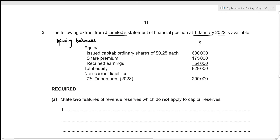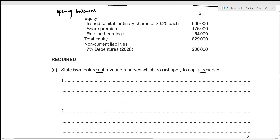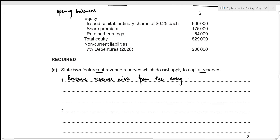For Part (a), we need to state two features of revenue reserves which do not apply to capital reserves. The first feature is that revenue reserves arise from the everyday activities of a business.